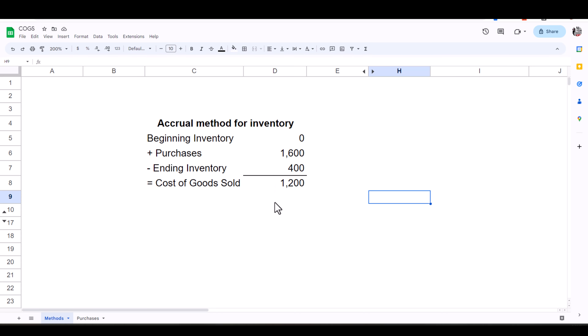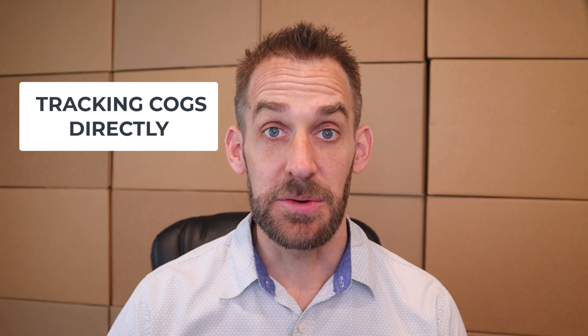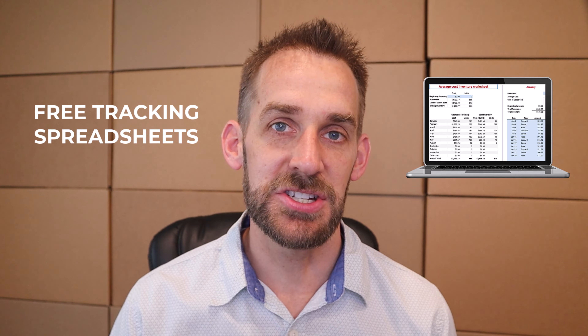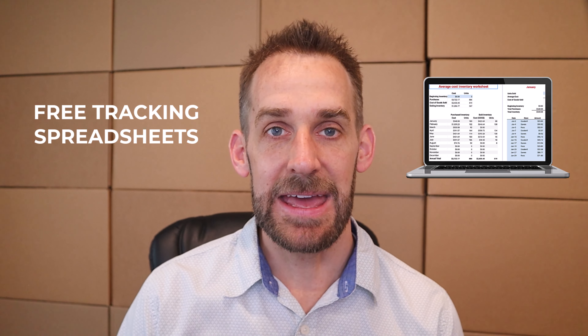That's the accrual method for inventory, which is the historically required way to account for your inventory, but again we do have some flexibility now. Rather than tracking those three inputs, many people track their Cost of Goods Sold directly — for every single sale they record their cost of goods sold and then add it up to find the annual total, so they don't track inventory balances or purchases very carefully. I have a simple free spreadsheet that can help you do this using the link below.